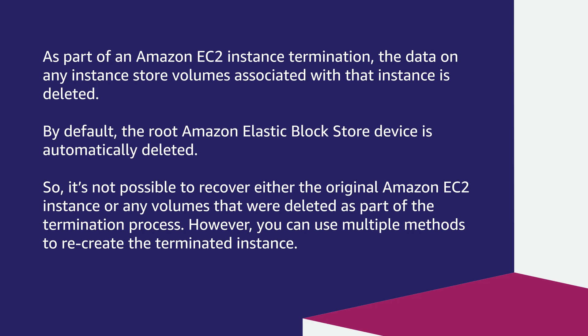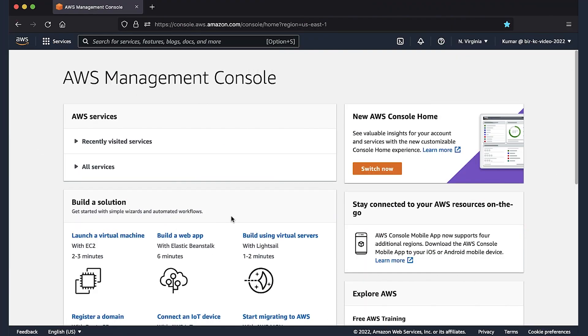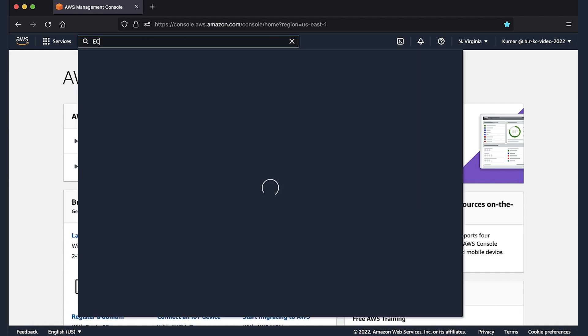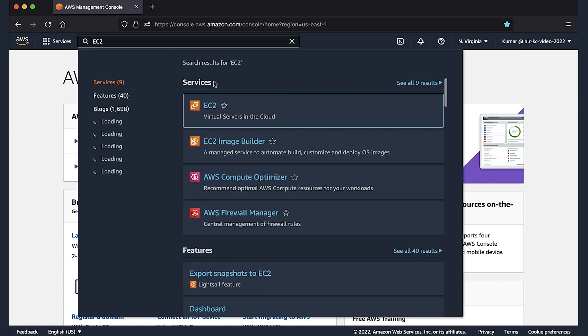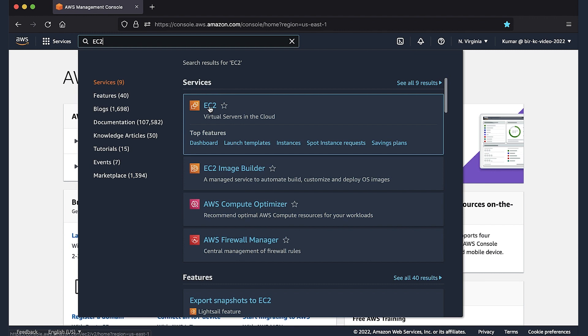However, you can use multiple methods to recreate the terminated instance. We can launch a replacement EC2 instance using Amazon EBS snapshots or Amazon Machine Images backups that were created from the terminated Amazon EC2 instance.